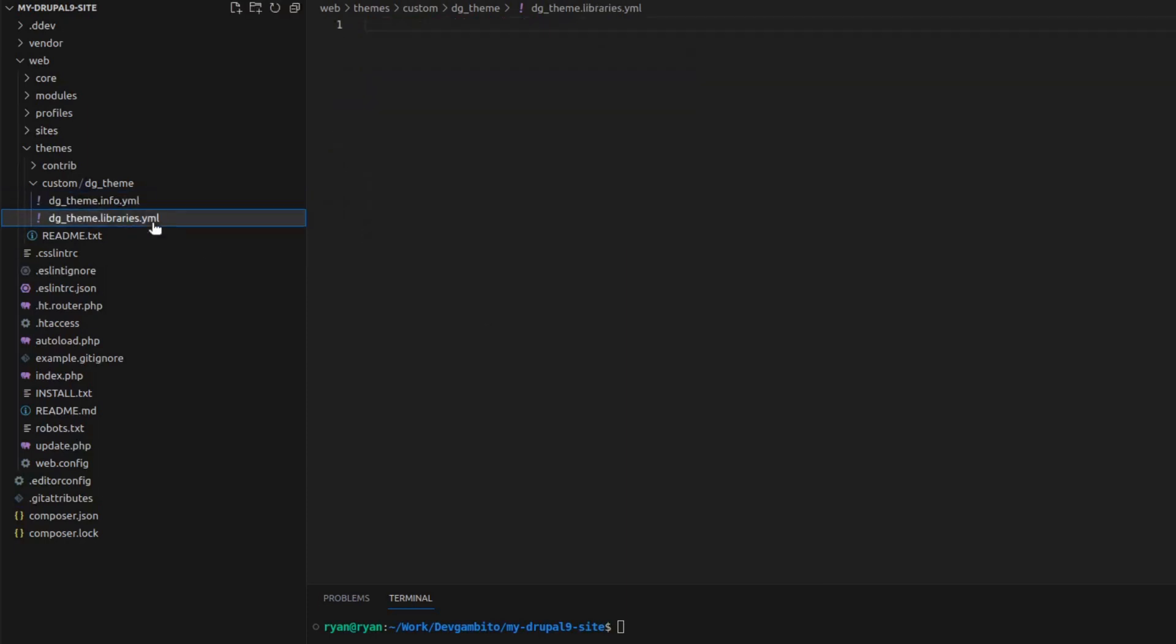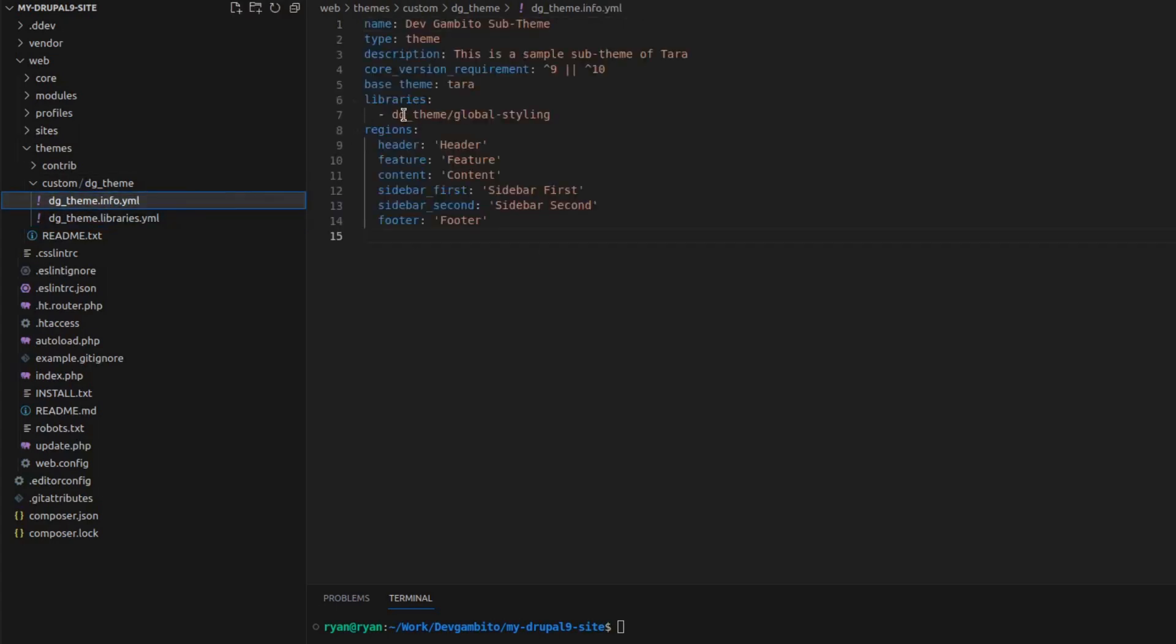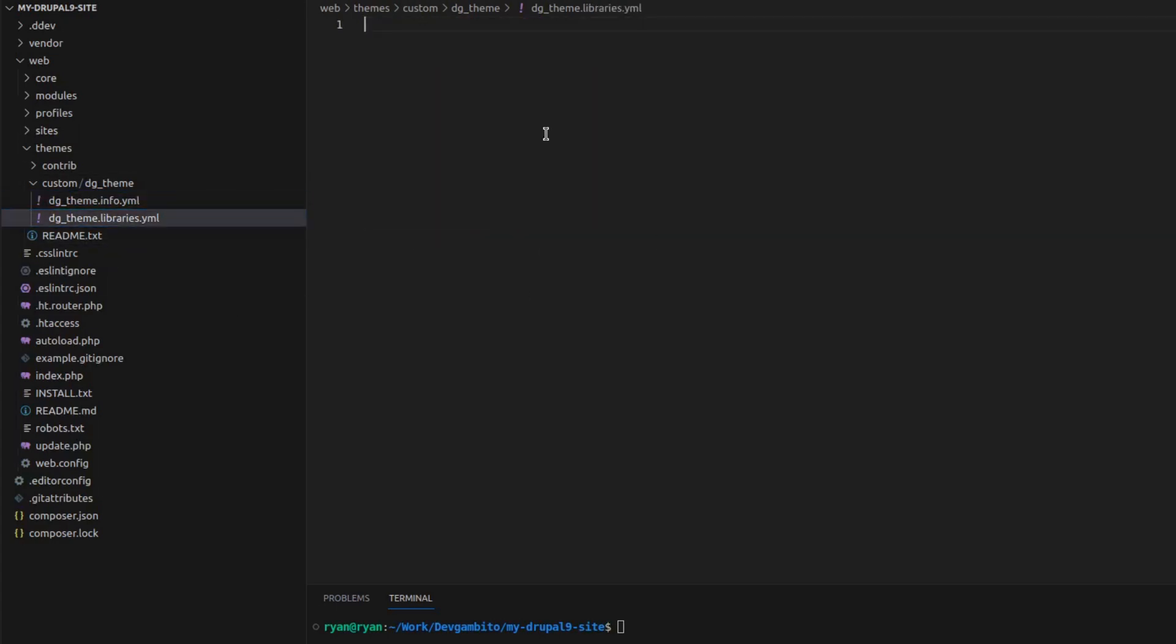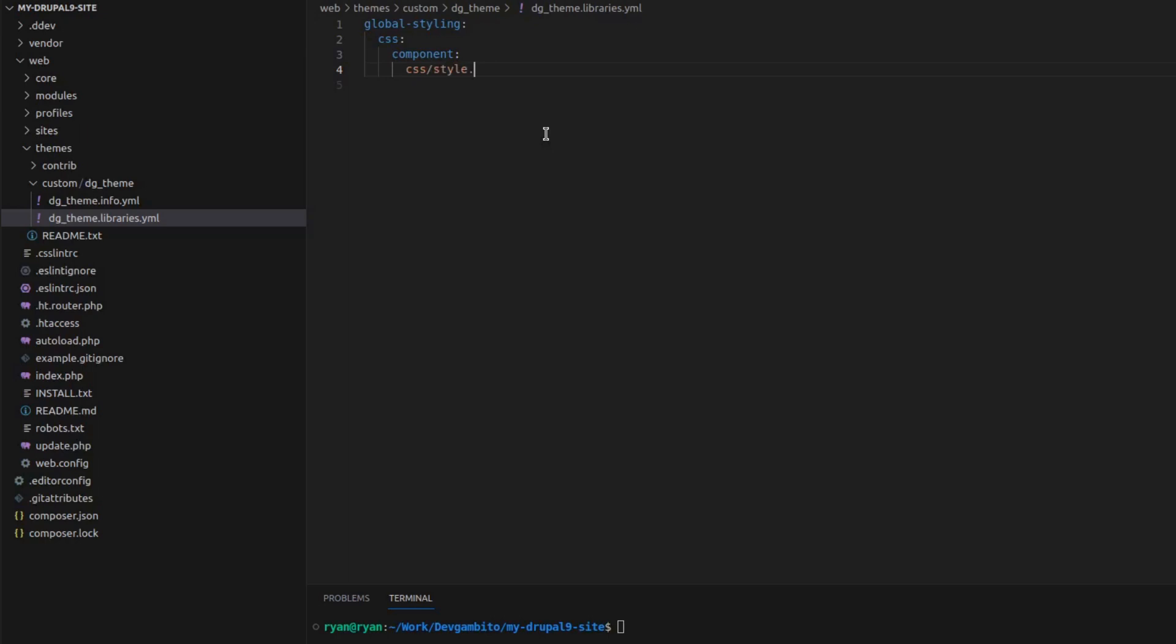Now we edit the DG theme.libraries.yaml file. What we want to do here is we want to add our CSS file and we want it to load on all pages. To do that we must use the name global styling. Then under it we add CSS component, then the directory where our CSS file is located. And then we save the file.